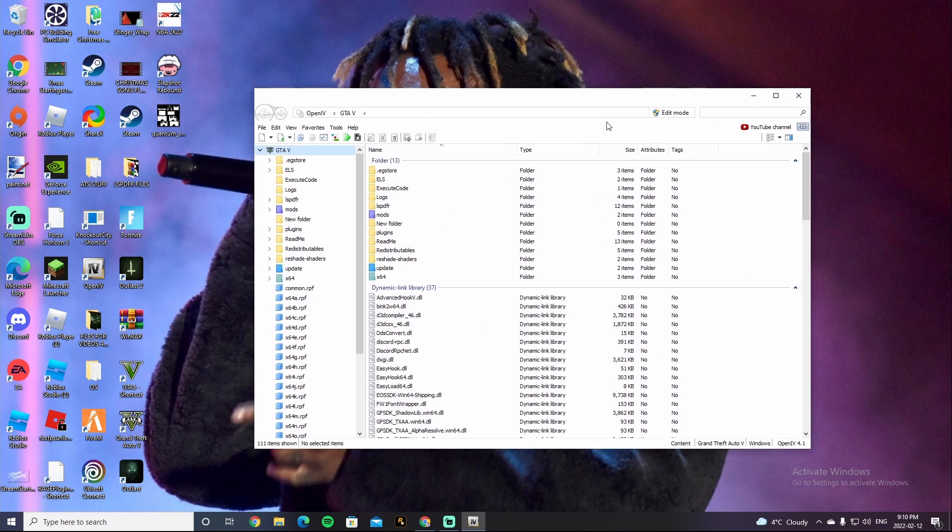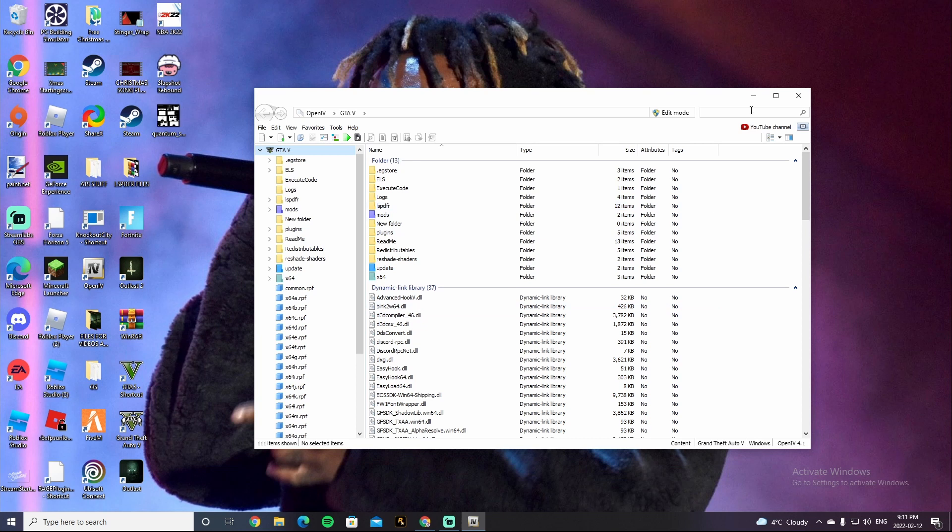That is how you install OpenIV and create a mods folder. So yeah guys, I hope you guys did enjoy this video. Don't forget to leave a like, subscribe, download with your post notifications turned on. And I'll see you guys in the next video slash livestream. Peace out.